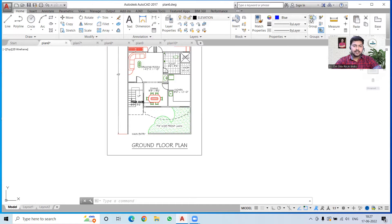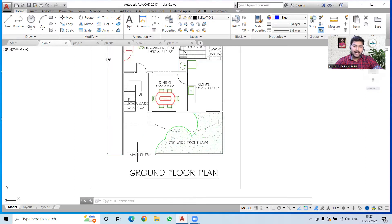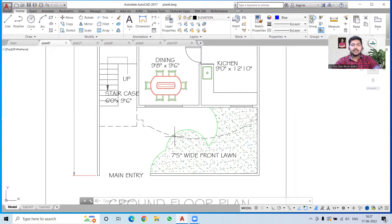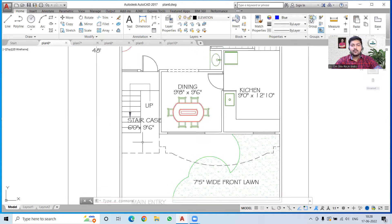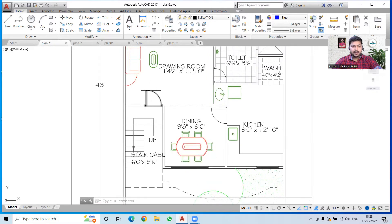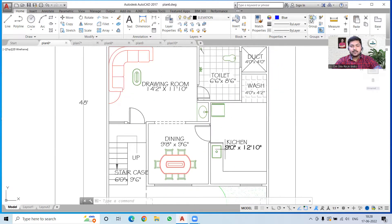Using that vision, this plan has been prepared. All the rest of the plans will follow the same vision. If you want to customize your plan, you can approach me — my number is in the description. This is your main entry, then we have a seven-feet-five-inches wide front lawn with a grass edge you can use for evening or morning walks, and then a staircase outside the building. You enter the drawing room through the door.